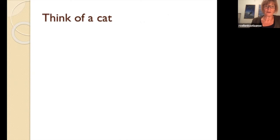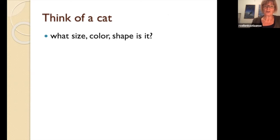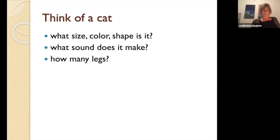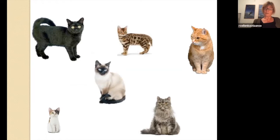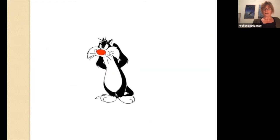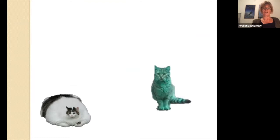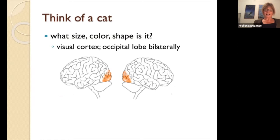I would like you to think of a cat — just think of a cat. You probably get a picture. Think about the size, the color, the shape, the sound that it makes. How many legs does it have? Does it have a tail? How does it feel? Do you like cats or not? Well, probably you came up with one of these pictures of a cat. It can be black, it can be white, it can be a Siamese, whatever. These are things that you can think of when you are thinking of a cat.